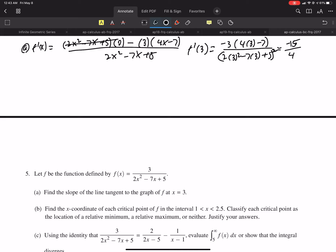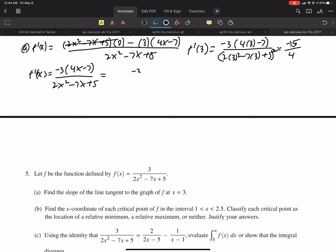Part B: find the x-coordinate for each critical point of f, and classify each critical point as a relative minimum, maximum, or neither. Critical points are where the derivative is 0 or undefined. So we have f prime of x — I'm going to rewrite it here.